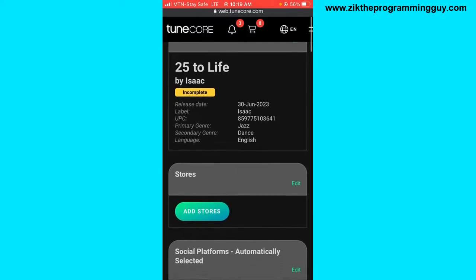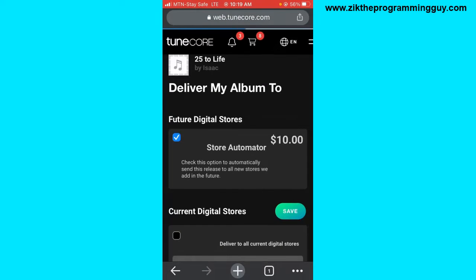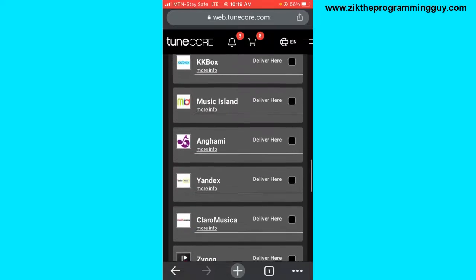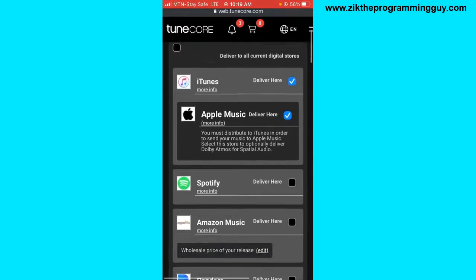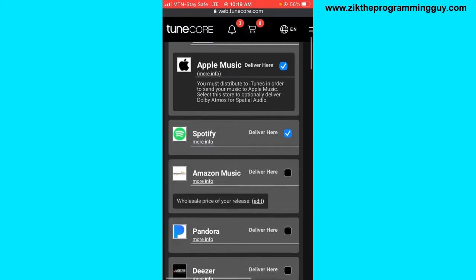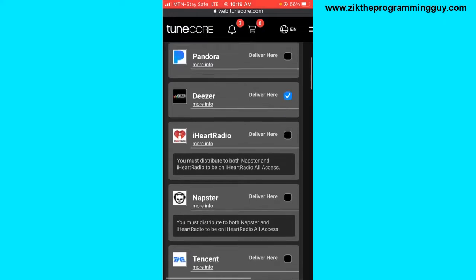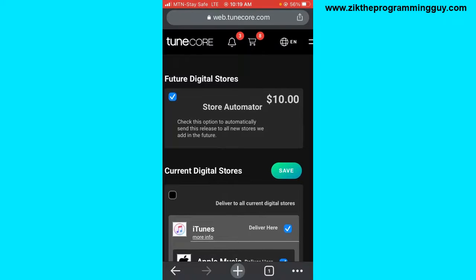The next thing we have to do is add the stores where we want our song to be distributed. Click on the Add Songs button and scroll down — you'll find all the music streaming platforms where you can deliver your album. I'm going to select iTunes, Spotify, and Amazon Music. You can select as many as you want. Click Save at the top once you're done.